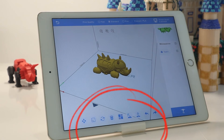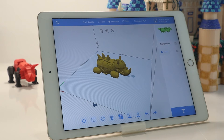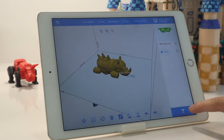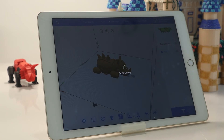You can also adjust the model using the toolbar below. Models in the Scene database have been set to optimal parameters. Click the Print button again to slice the model.